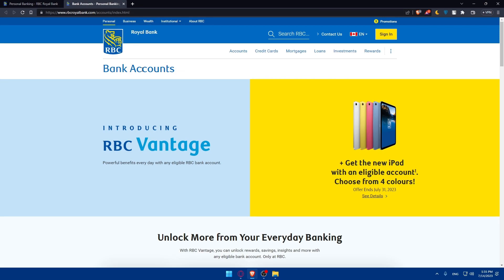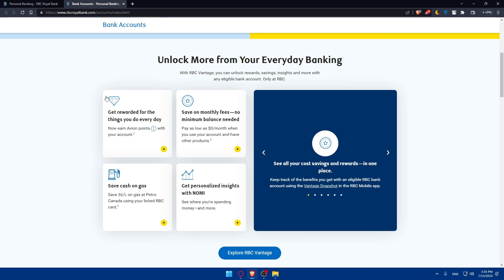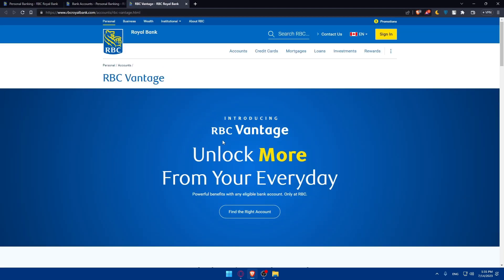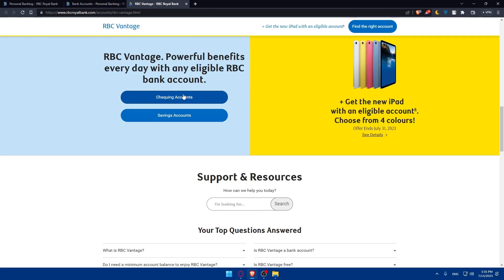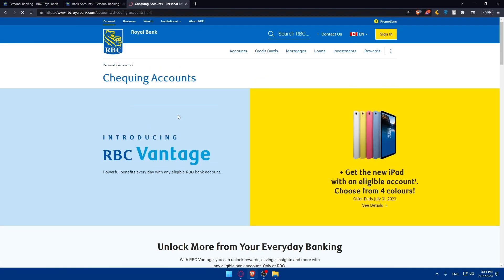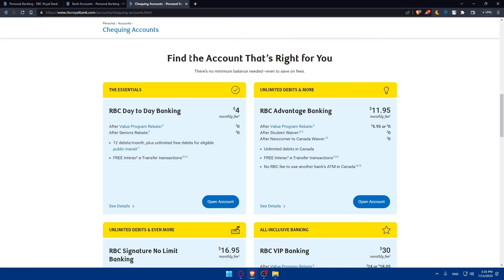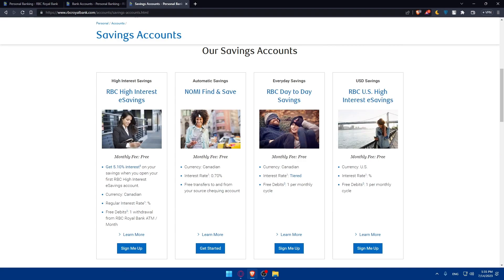What we care about is the bank account and personal banking section. As you can see, you will get rewarded for the things you do every day, save on monthly fees with no minimum balance needed, and save cash on gas — for example, save 3 cents per litre at Petro-Canada using your linked RBC card. You'll also get personalized insights with Nomi. Scrolling down, you can see both saving accounts and checking accounts.